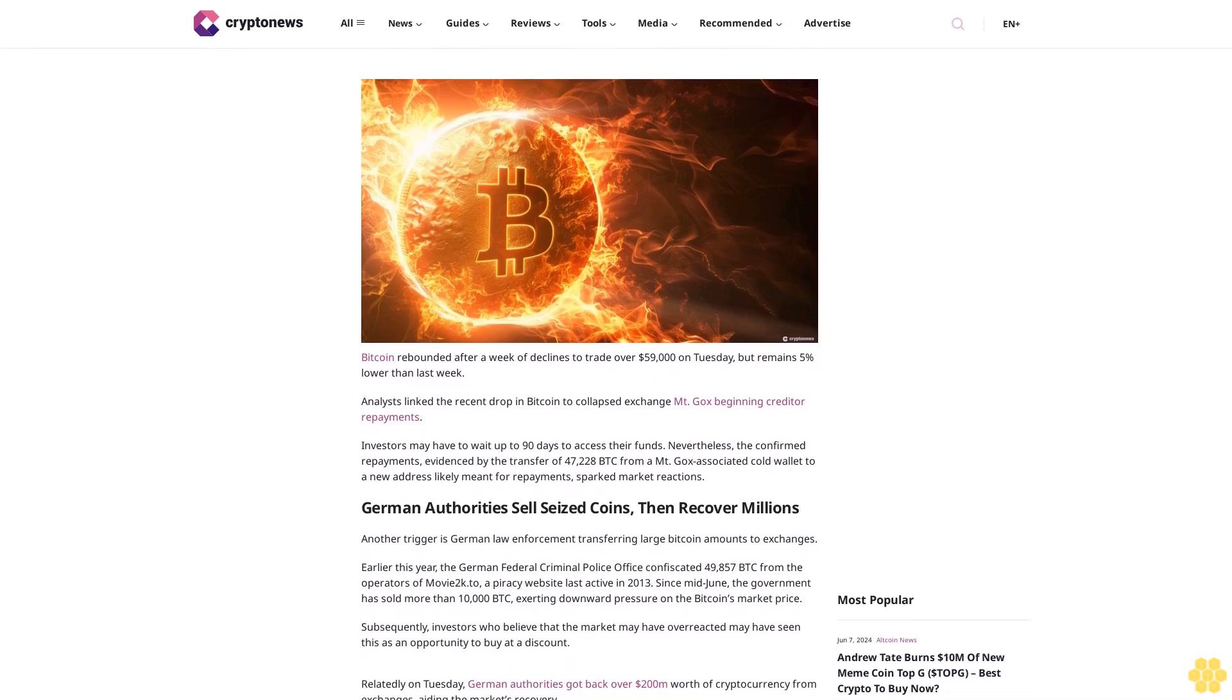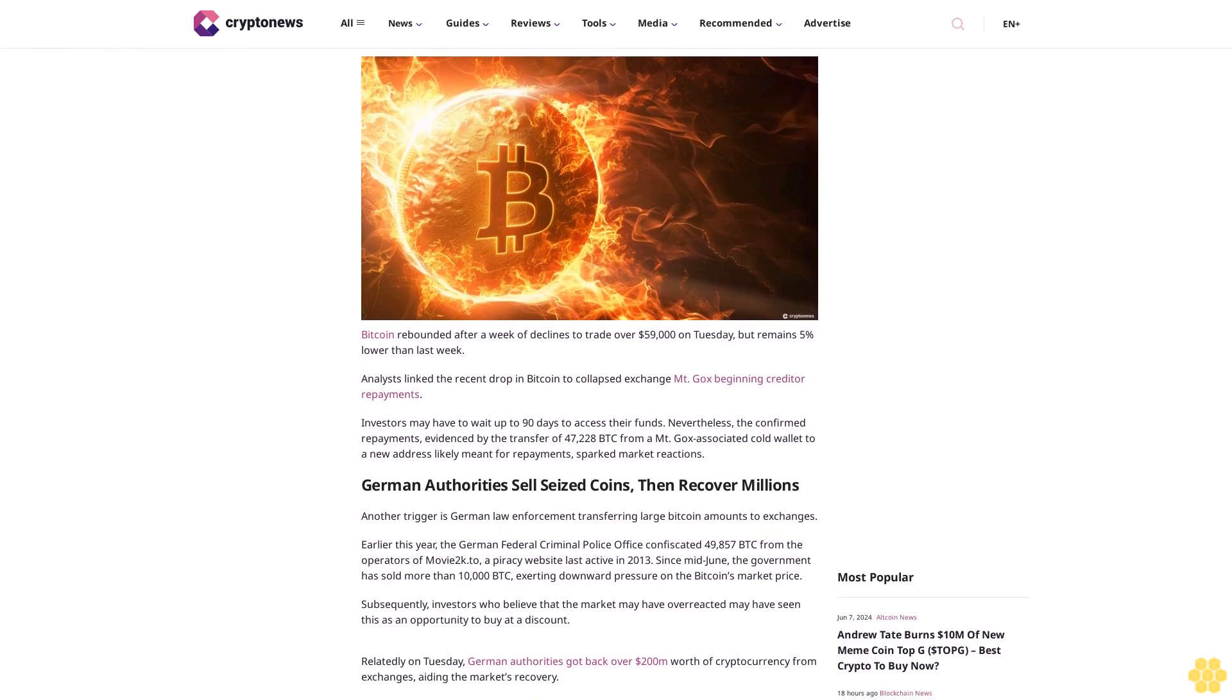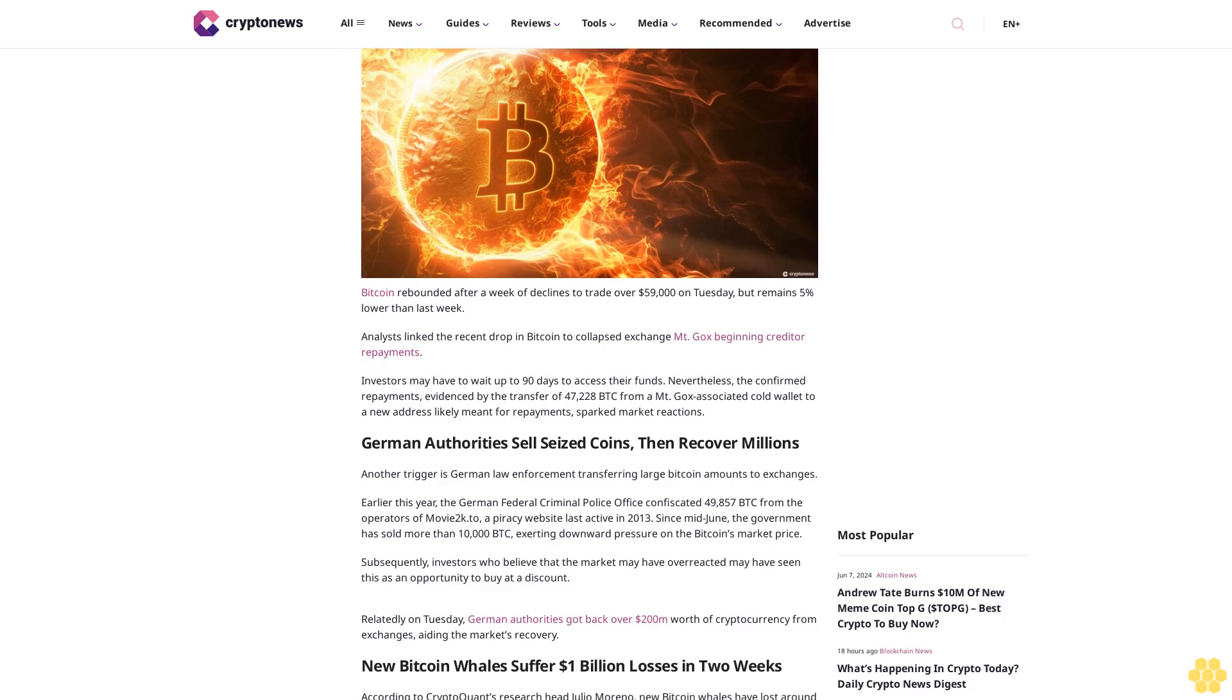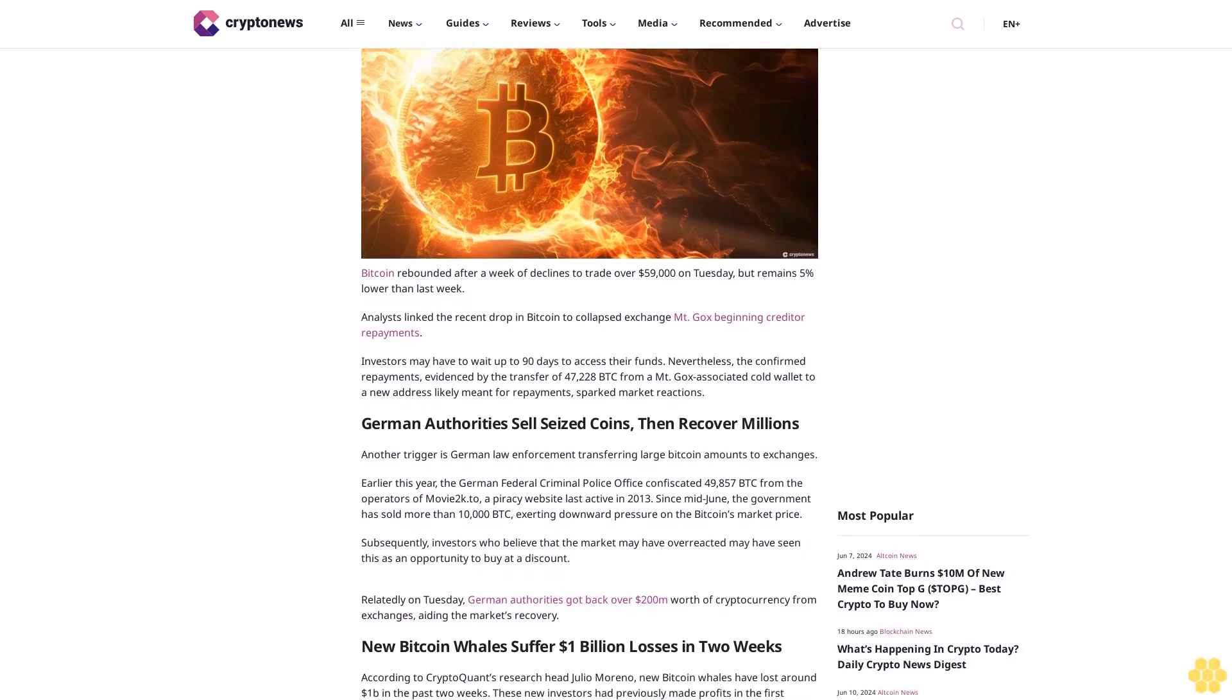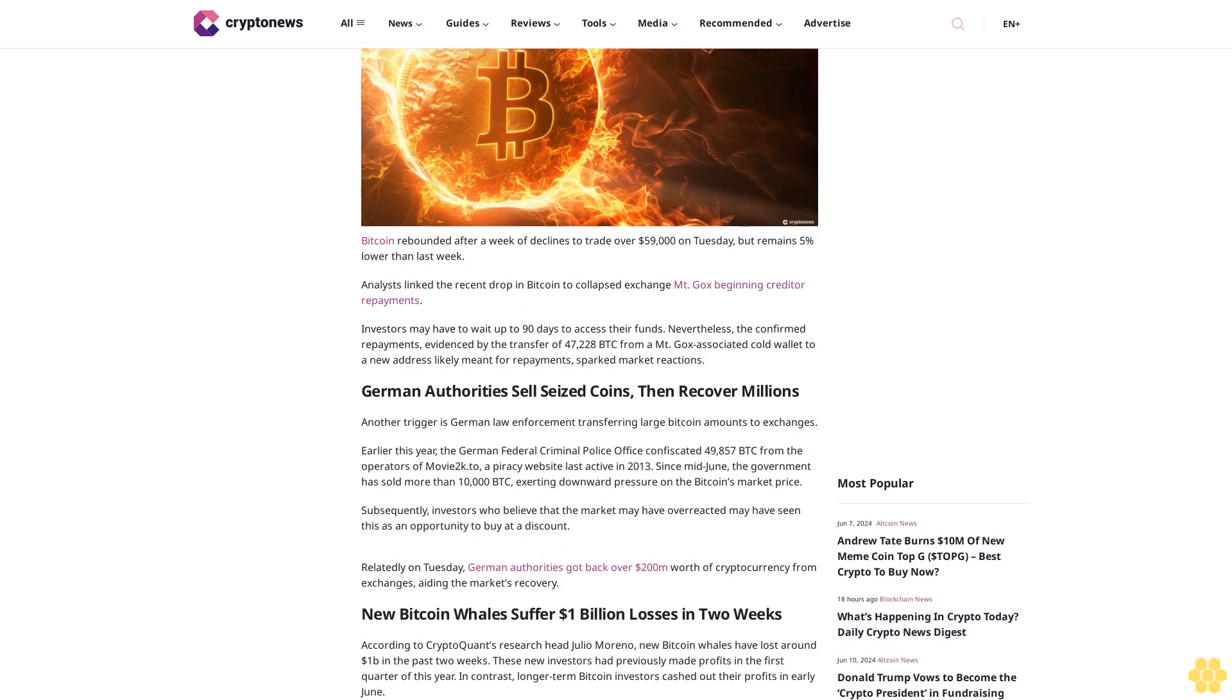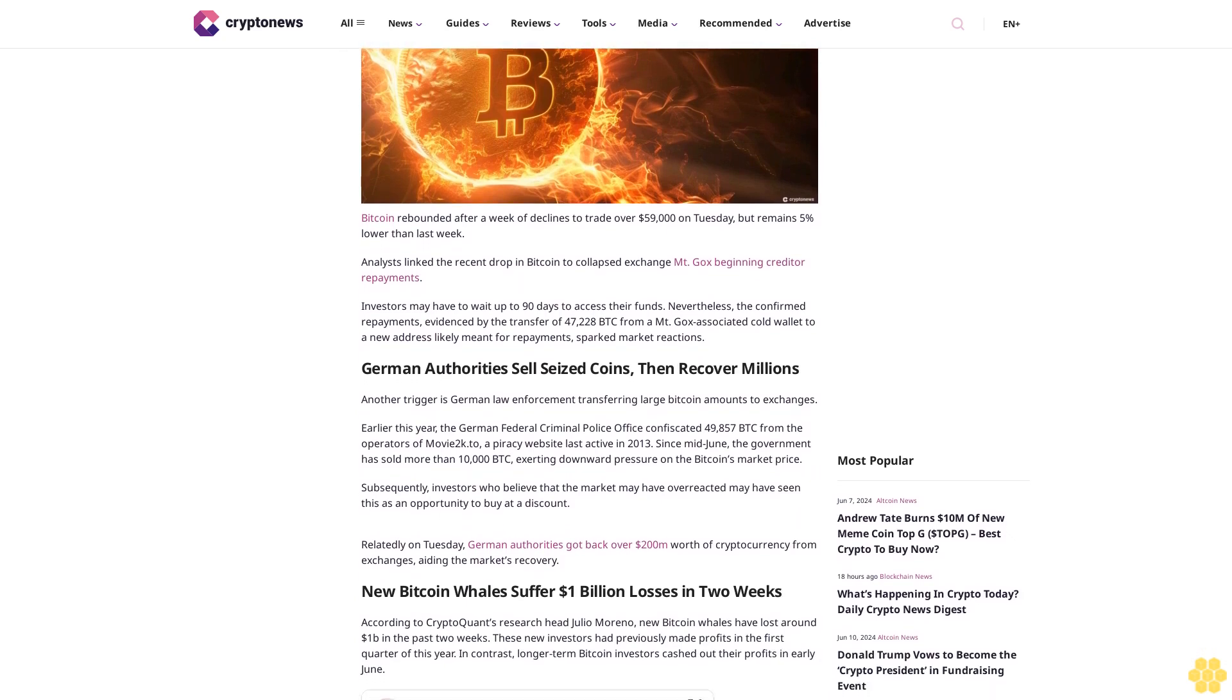Bitcoin rebounded after a week of declines to trade over $59,000 on Tuesday but remains 5% lower than last week. Analysts linked the recent drop in Bitcoin to collapsed exchange Mt. Gox beginning creditor repayments.